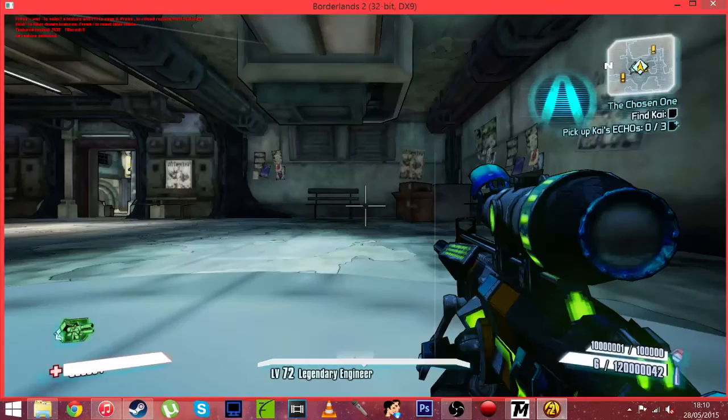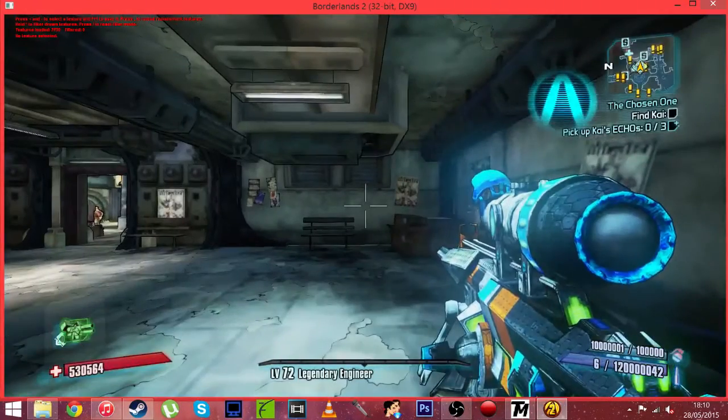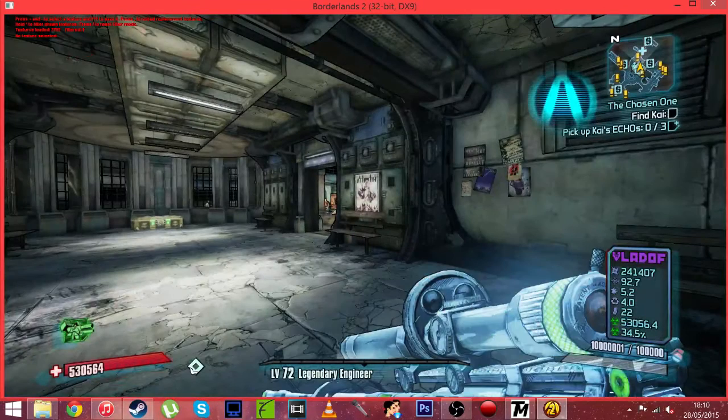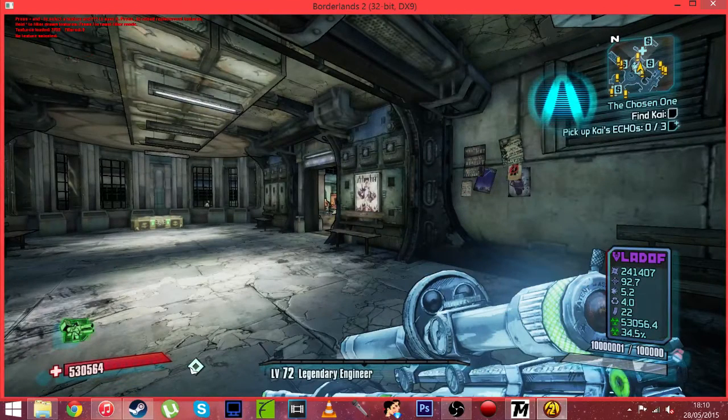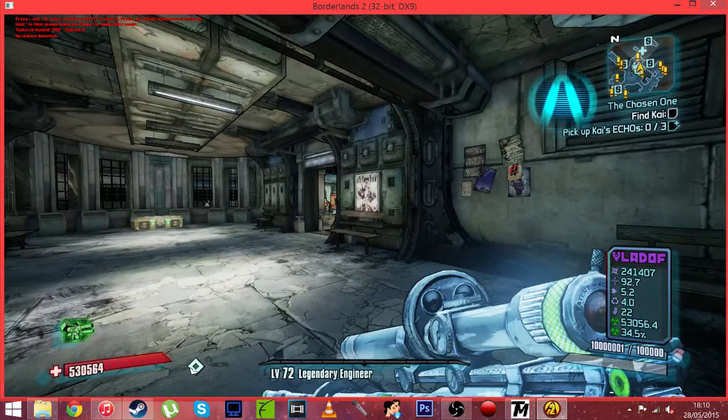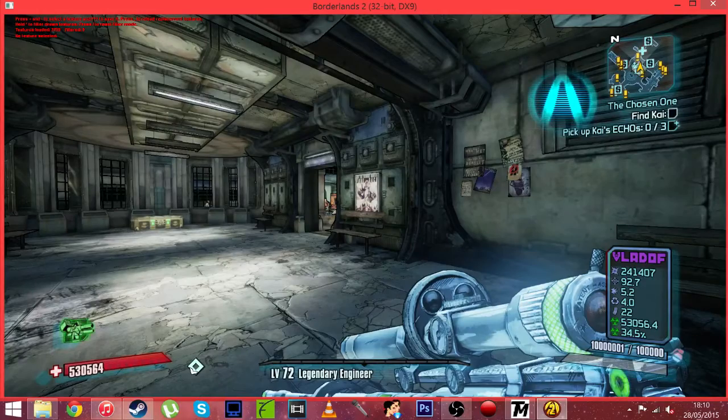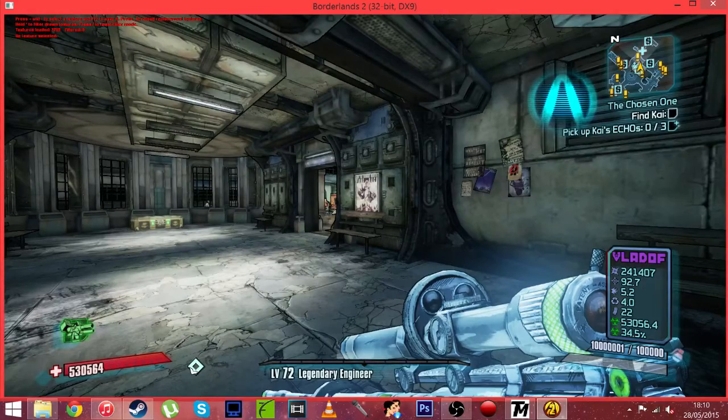Alright so now once we are loaded in the game. You're going to want to find a gun that you want to change the texture of or anything in the game. And to do this obviously I'm going to change the texture of this rocket launcher here.